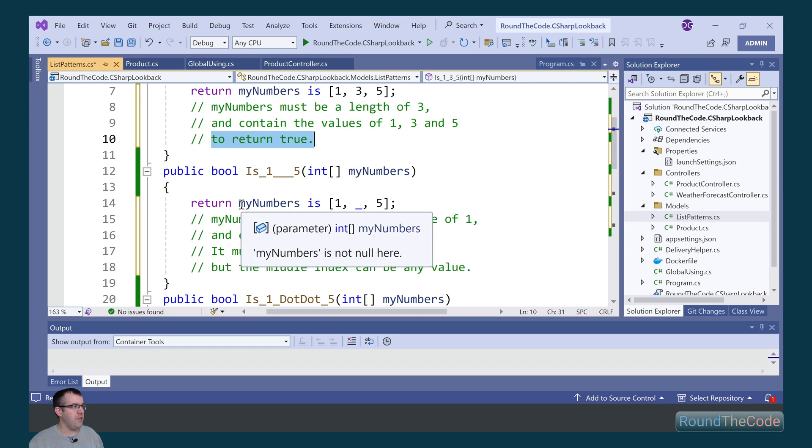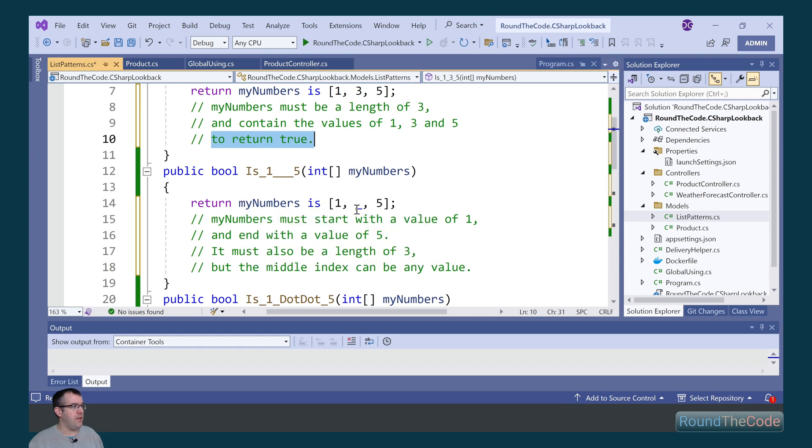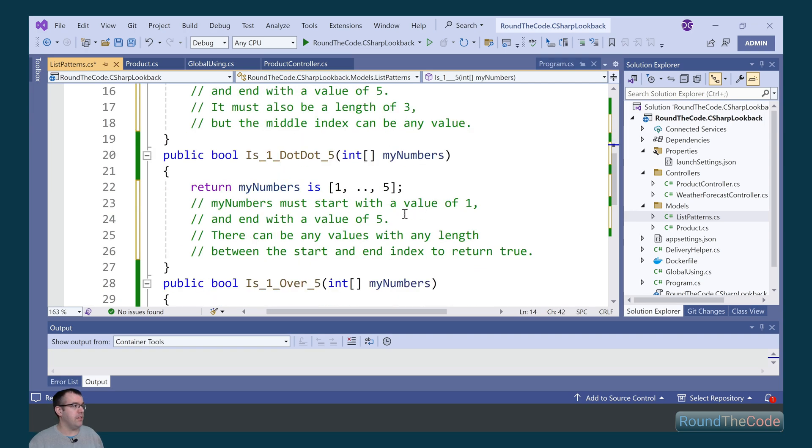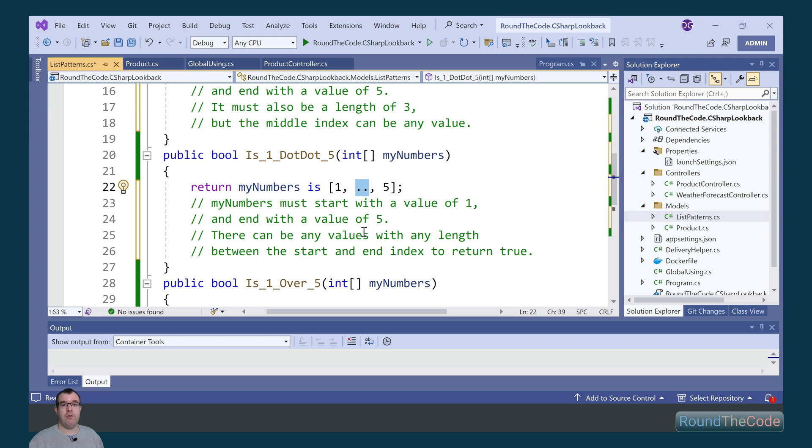If we have a look at this instance down here, we've added an underscore. Now the underscore means that we can have any value as part of the middle value, but the length still has to be 3. If we have a look further down, we've got two dots in the middle. This essentially means we can add any values with these two dots. So we could have a length of 4 or 5 or however many we want.